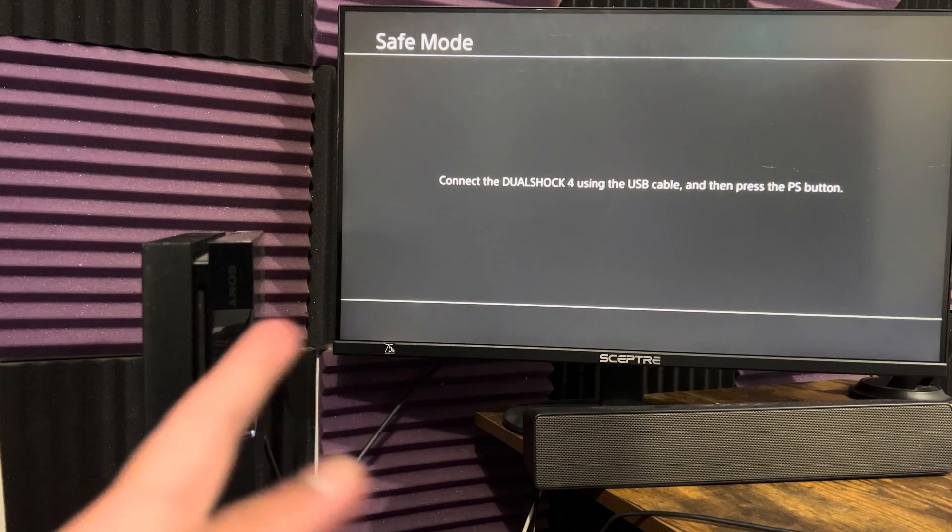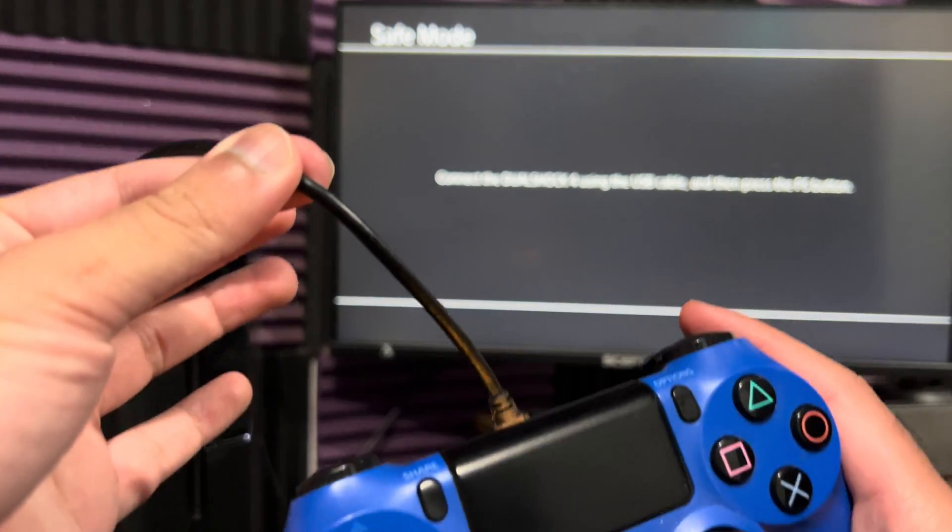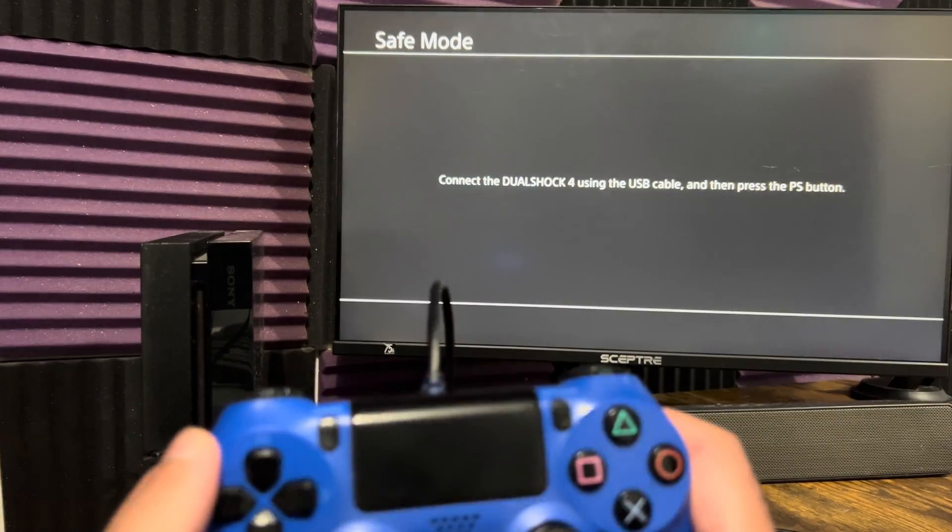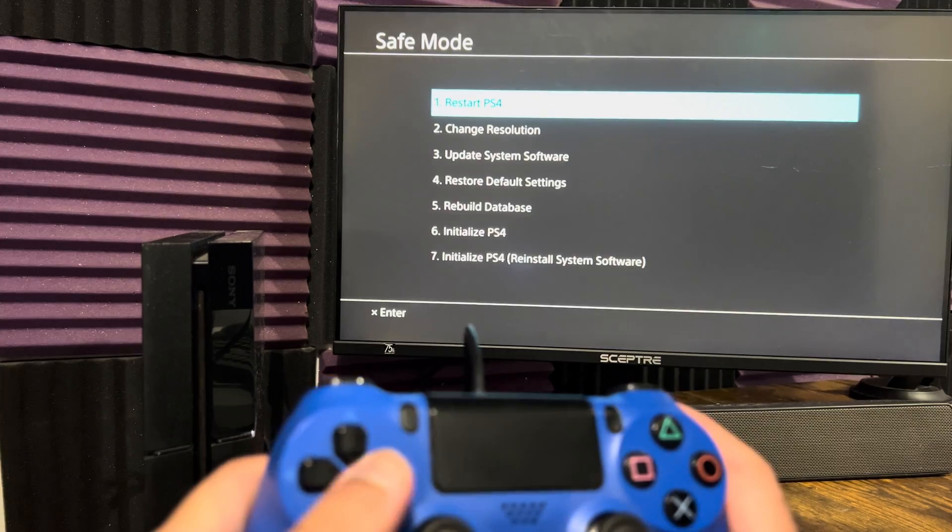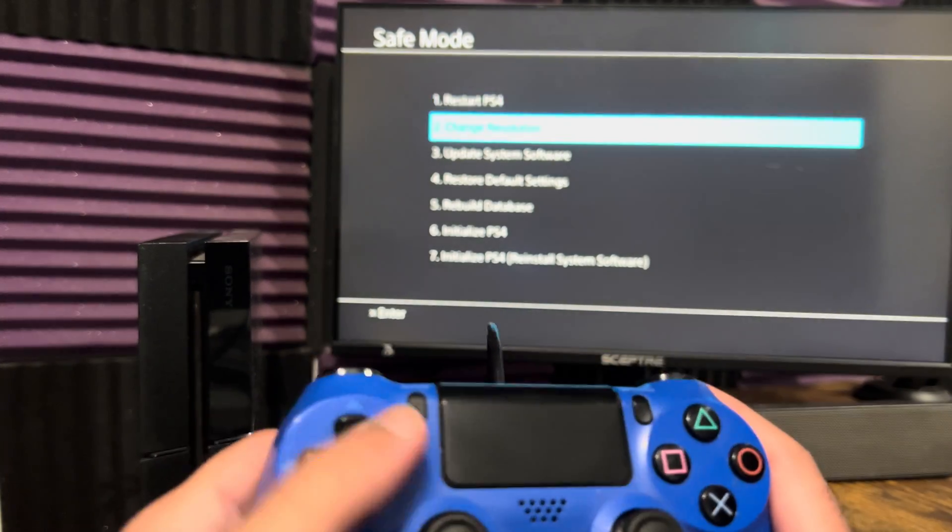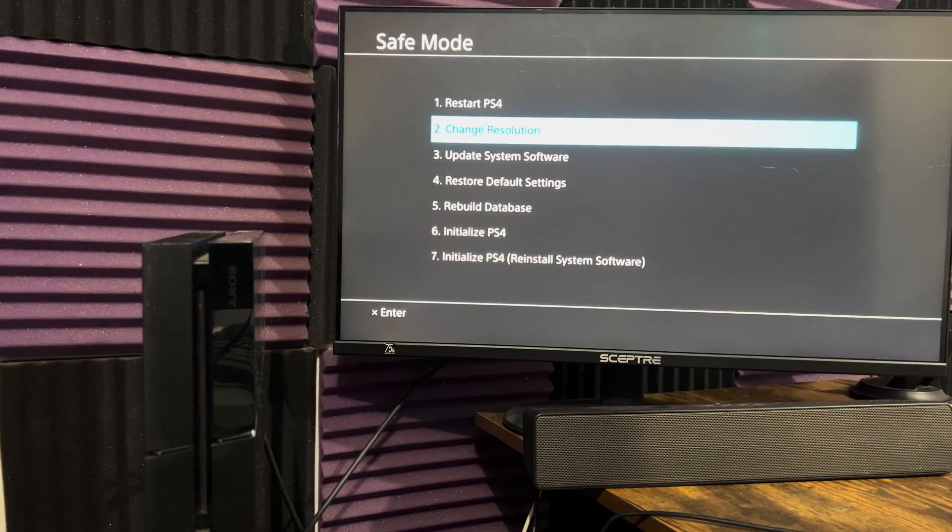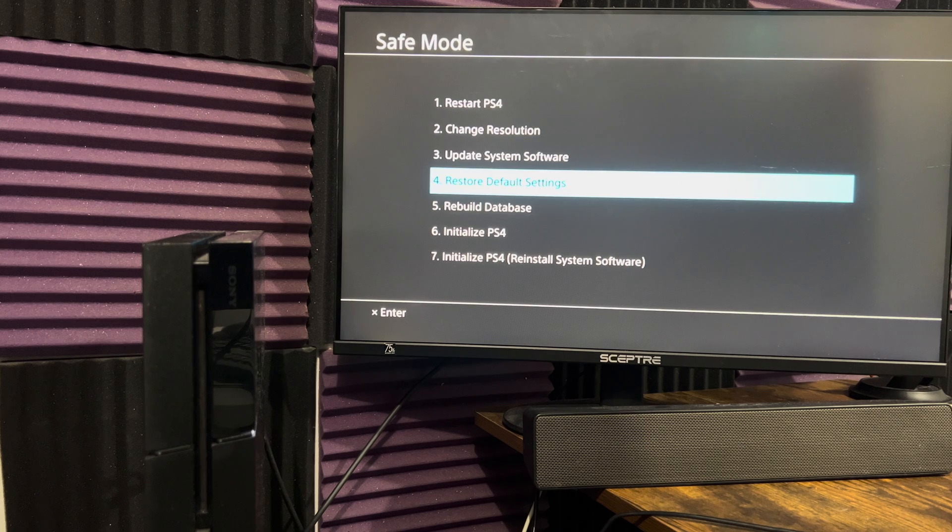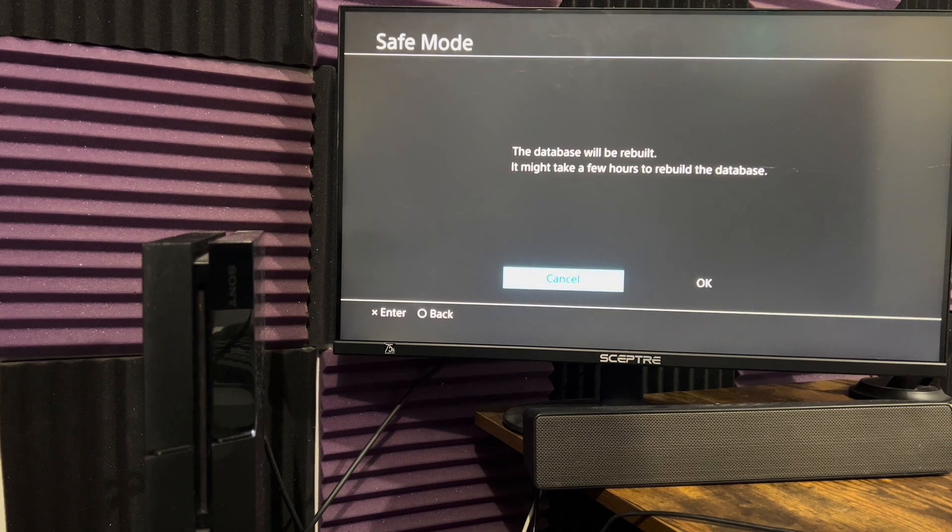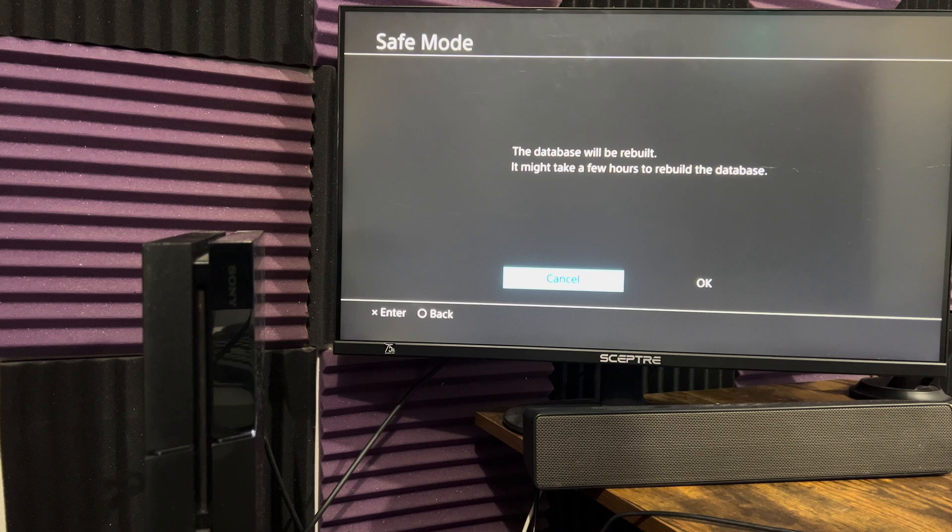So once you are in safe mode, it is not connected via Bluetooth. You have to do it via a USB cable. So I have it connected via USB cable and the analog stick doesn't work. You have to use the D-pad. A lot of people get stuck over here. Now, what I want you guys to do first is go to option number five and rebuild the database. This is key.